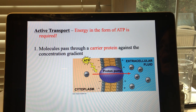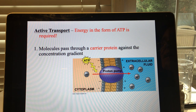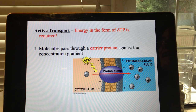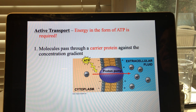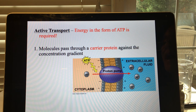Sometimes when active transport is happening in a cell it's because you have to move particles — whether they're ions or molecules — against a concentration gradient. Think of a gradient as a hill. The concentration gradient, if you're going from high to low, would be downhill, and that's with the concentration gradient or down the concentration gradient. That doesn't require energy.